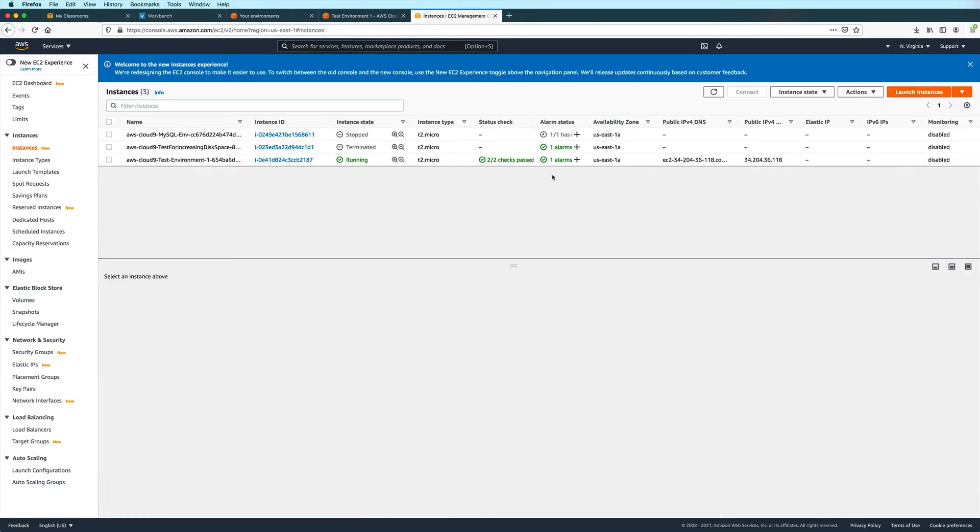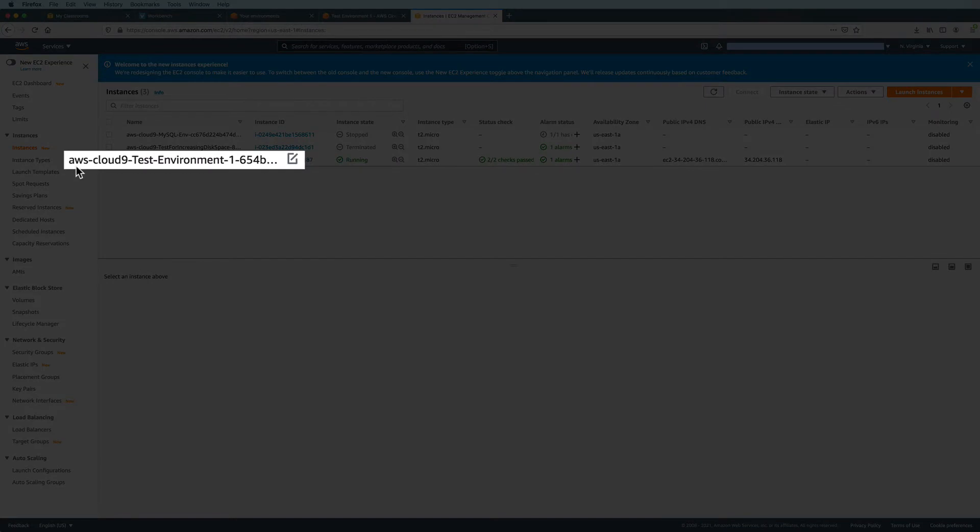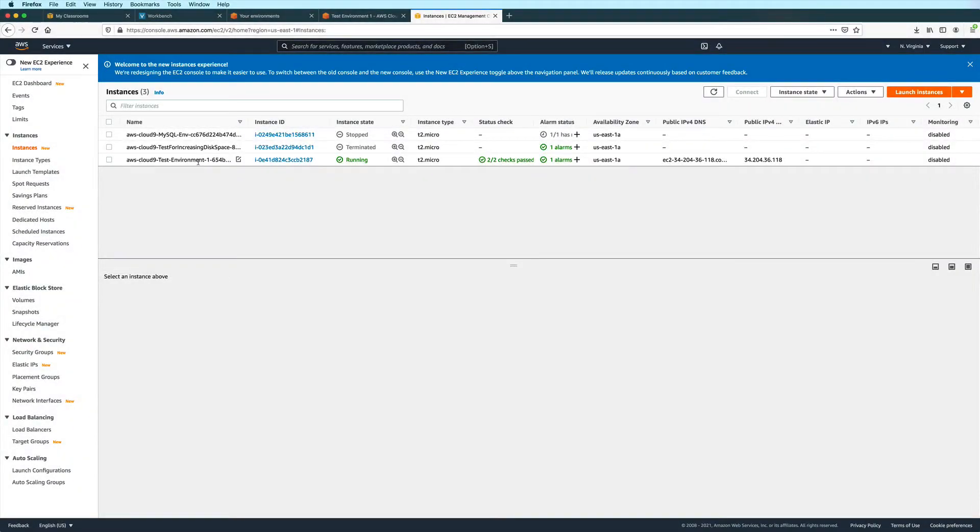And then here in the list of instances, I see that I have an EC2 instance named AWS Cloud9 Test Environment 1. This tells me that this is the EC2 instance associated with my Cloud9 environment. Make sure you check for the correct name if you have multiple instances in your dashboard.